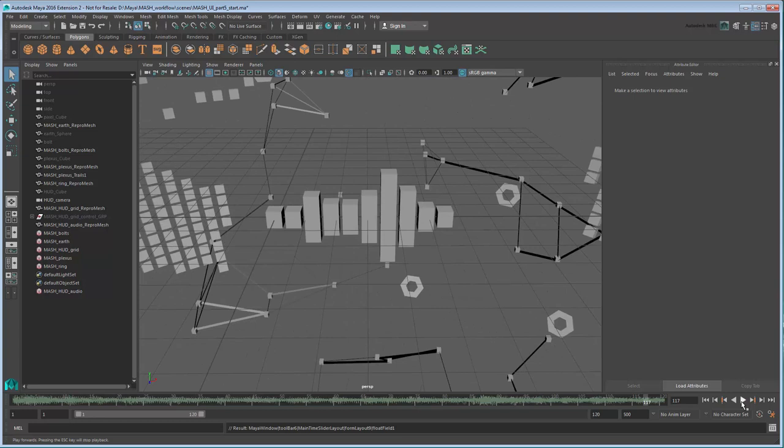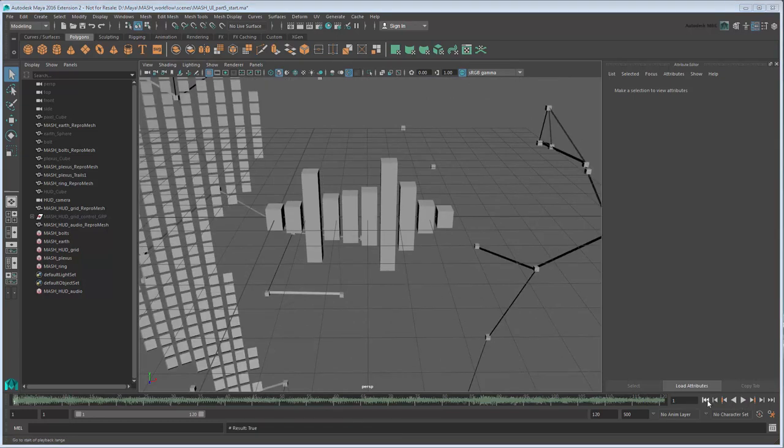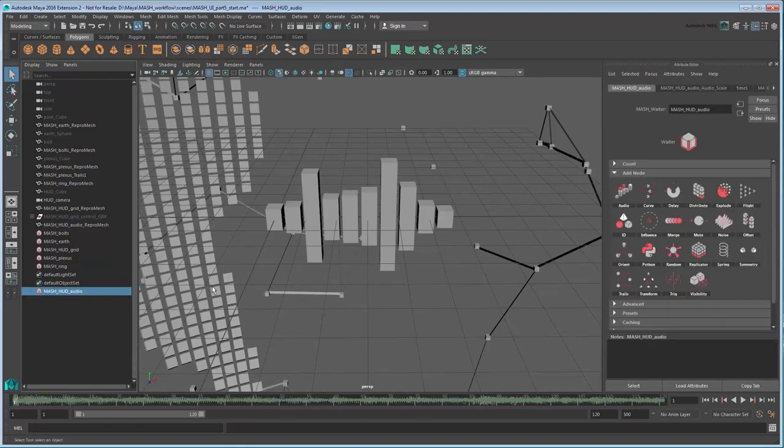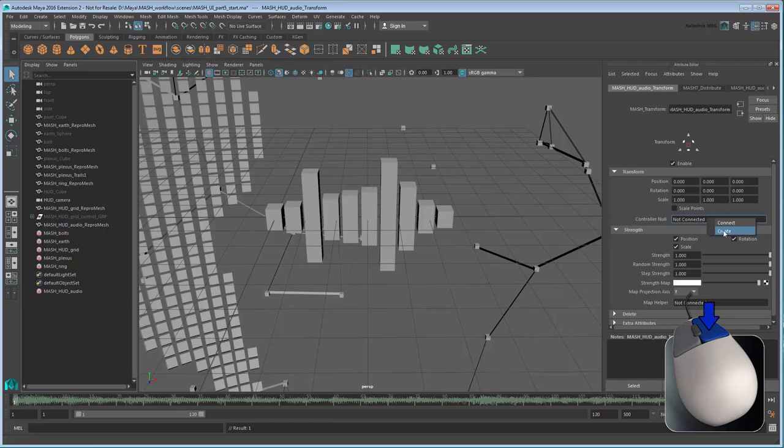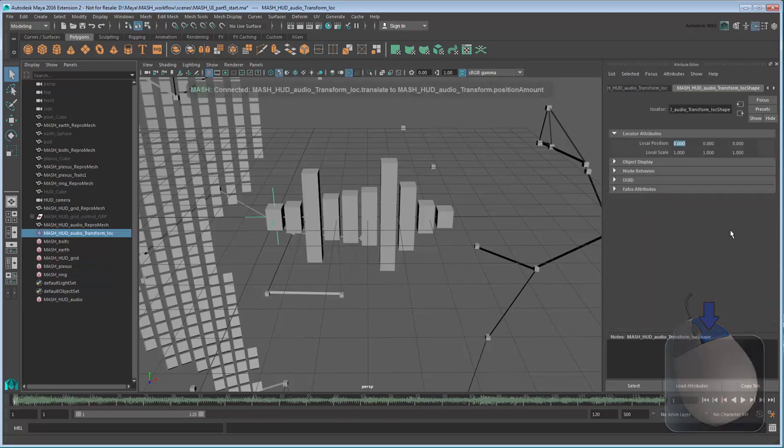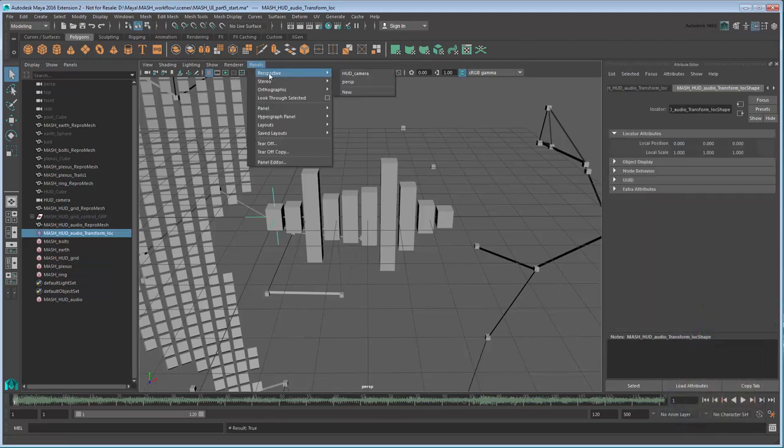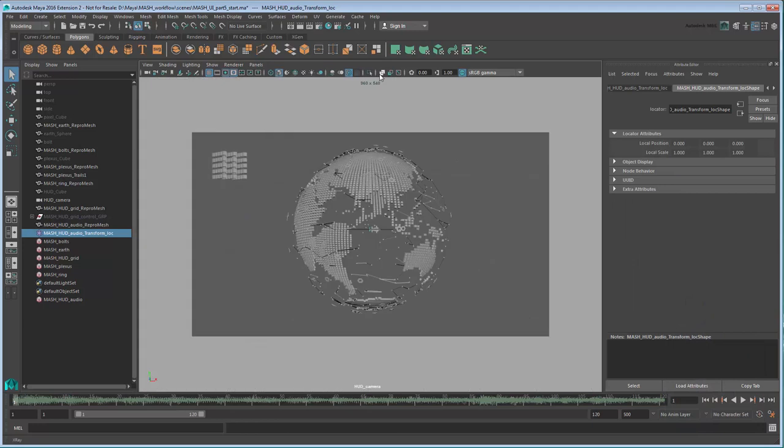Now we're ready to position it to the camera, just like we did the rotating grid in the previous movie. Start by adding the appropriate transform and transform controller nodes to the audio network. Now switch back to the HUD camera view. Positioning this HUD element will be a little easier than last time since we can use our existing spinning grid as a point of reference.